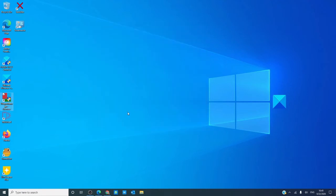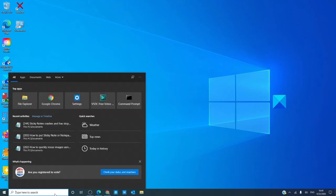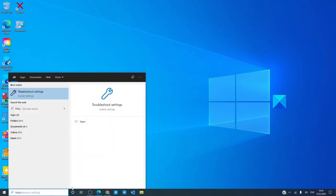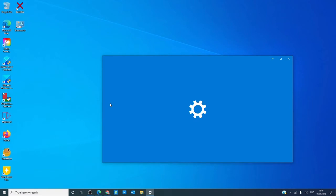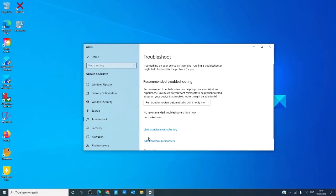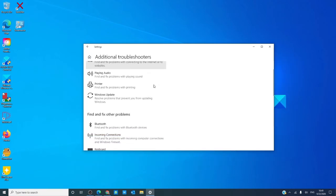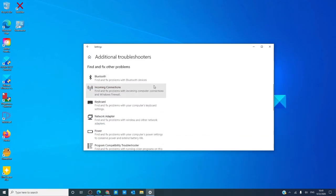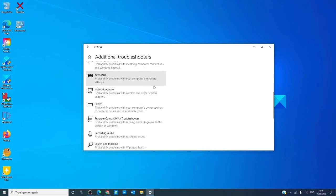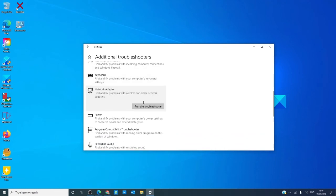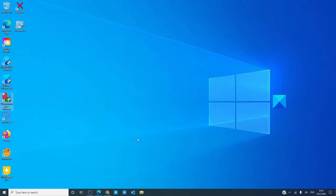Then, we can run the network troubleshooters. In the search bar, type in troubleshoot, open troubleshoot settings, click on additional troubleshooters, and look for the network adapter troubleshooter. Run it. Windows will then try and diagnose the problem and, if possible, fix it. Restart your computer and see if that helps.